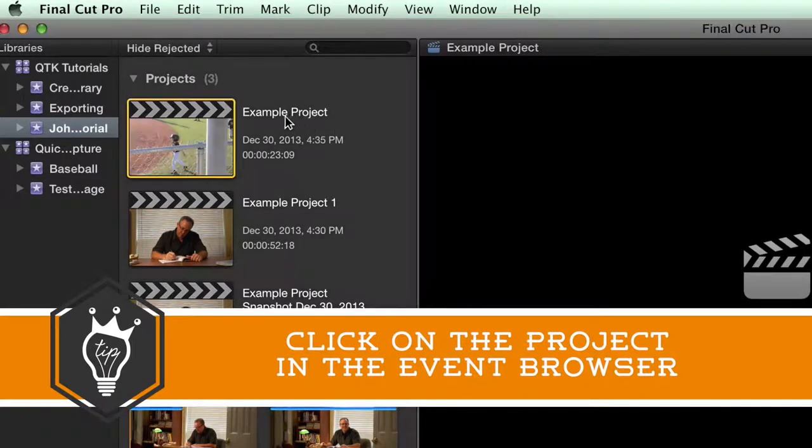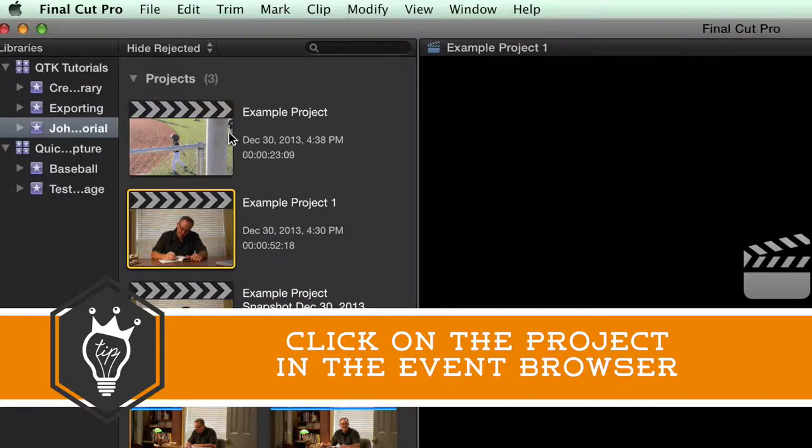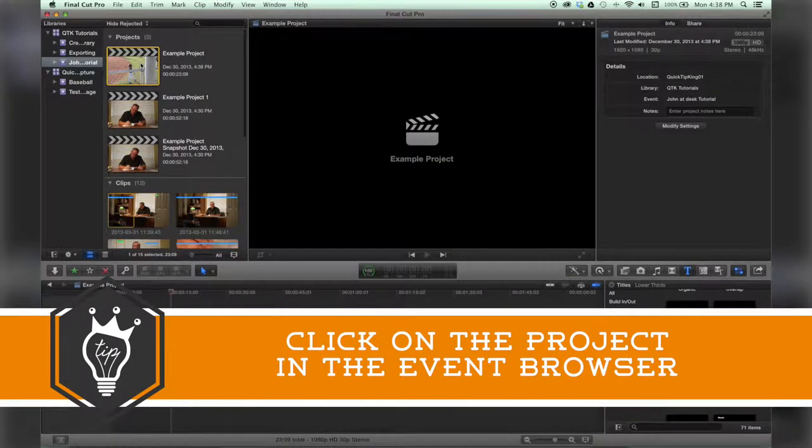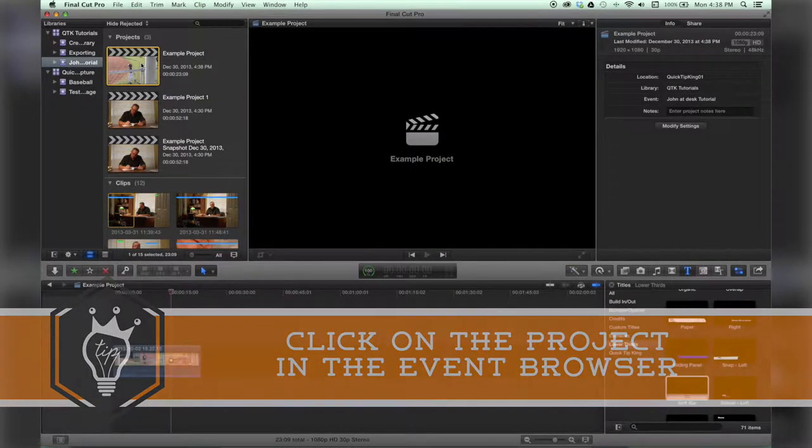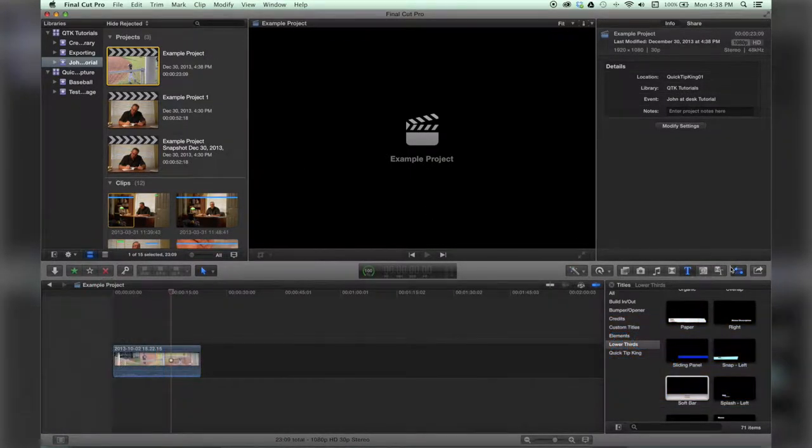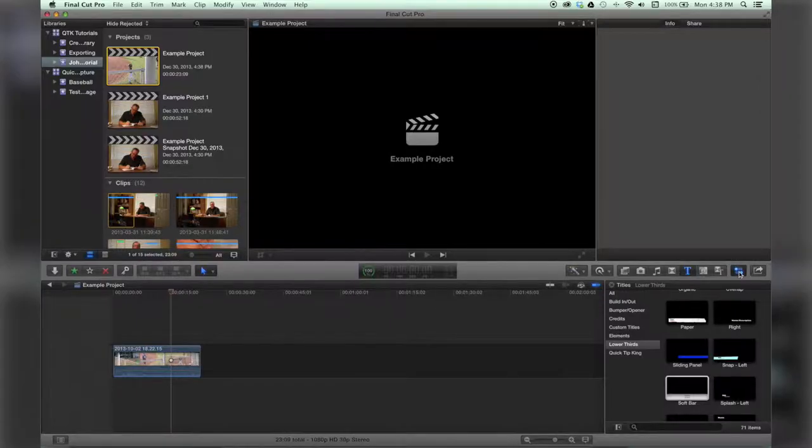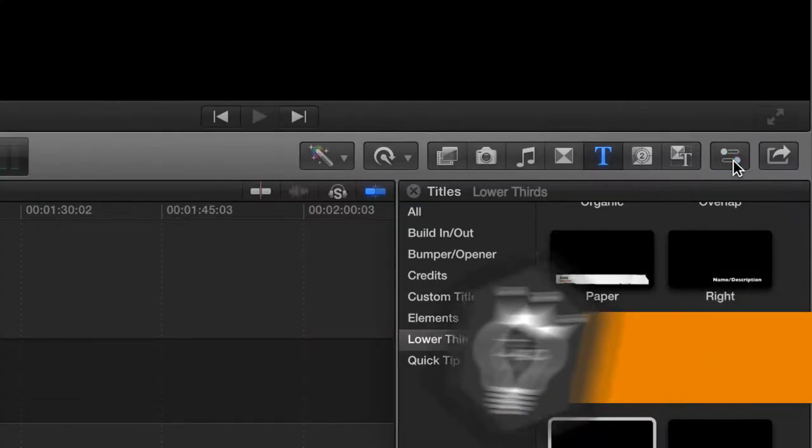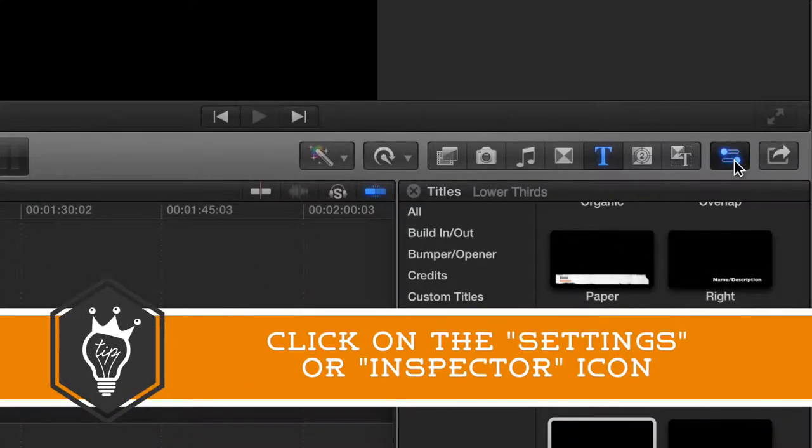All right, so here we are in Final Cut Pro. Let's click on our example project and if you haven't already, click on this settings tab.